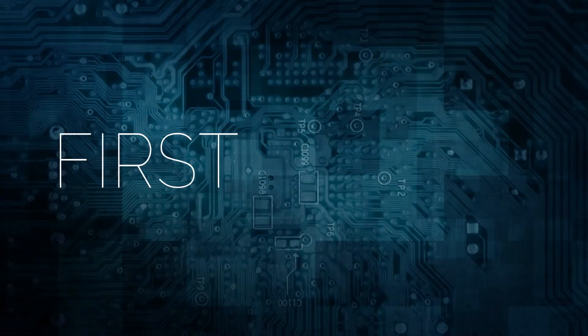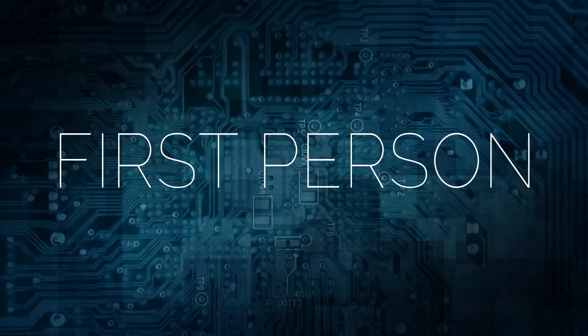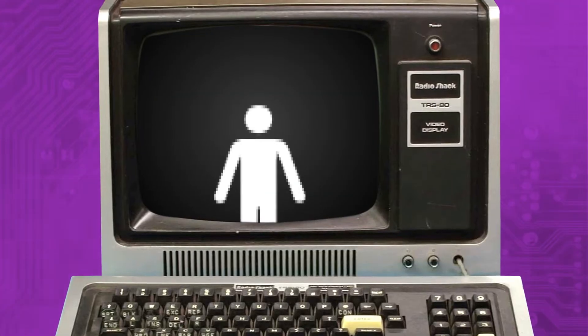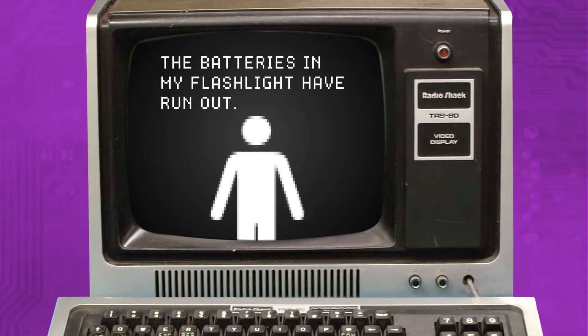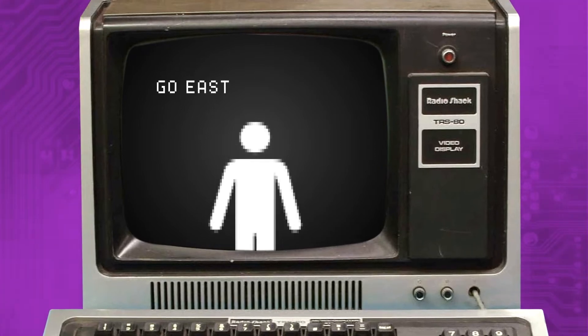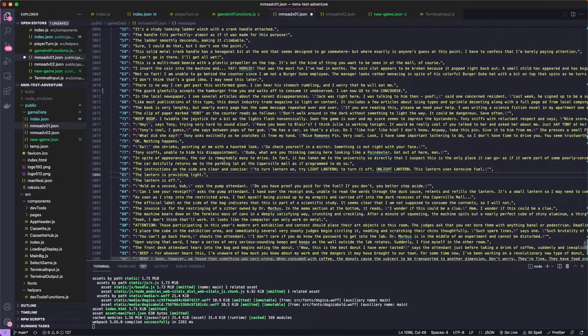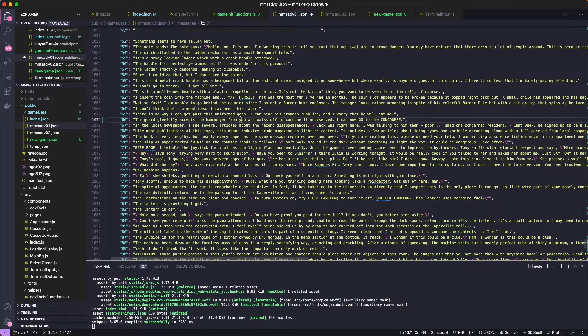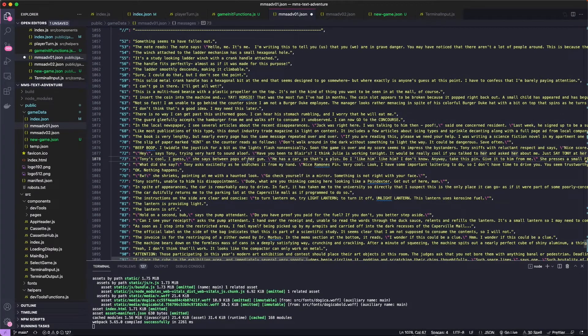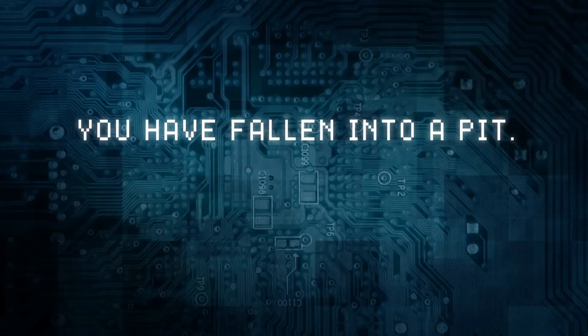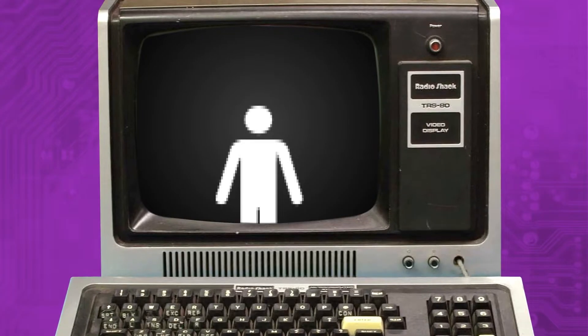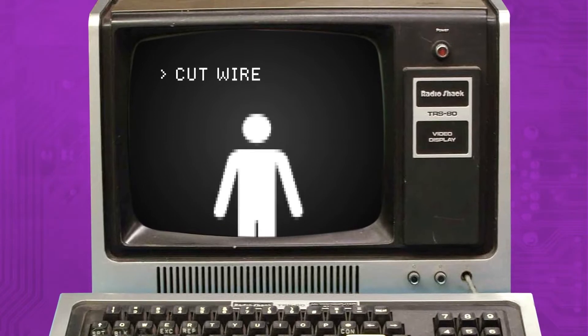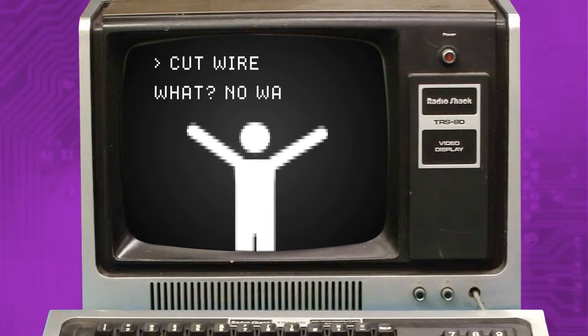One weird convention that I kept from the original is the first person storytelling. As players, we're not experiencing the game directly. We're telling our in-game avatar what to do. The avatar will report back what it sees and its impressions, along with the occasional I have tripped in the dark and now I am dead. I like this approach when playing the games, but it's very difficult to remember to always use first person. I end up mistakenly writing messages and descriptions in the second person.